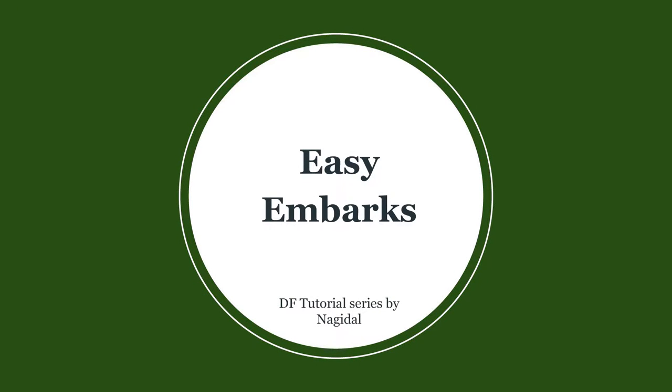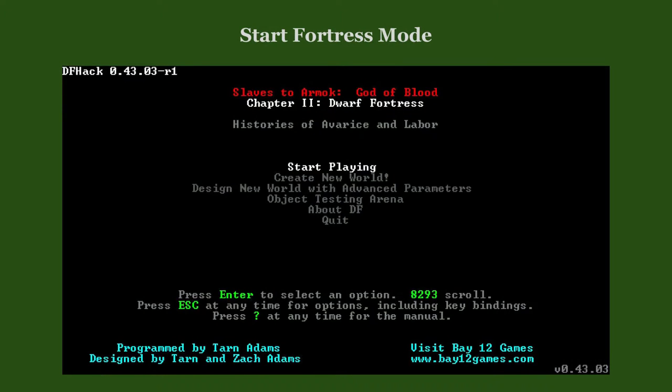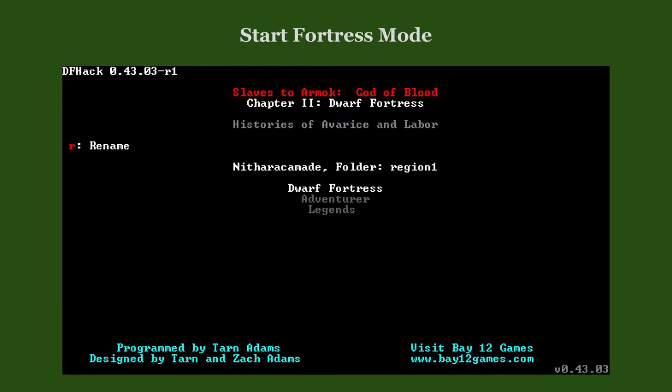This video teaches new players how to pick a suitable site for their first embarks. Select 'Start Playing' in the main menu and pick Fortress Mode to embark in one of your generated worlds.